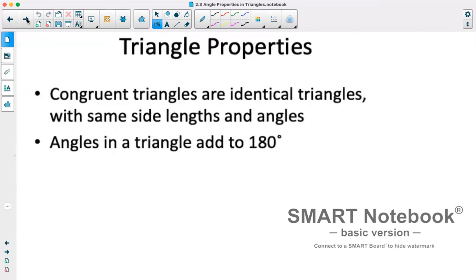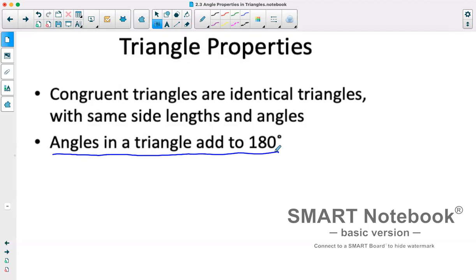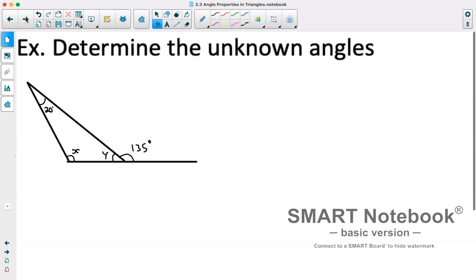Triangle properties: congruent triangles are identical triangles with the same side lengths and angles. If you're asked whether two triangles are congruent, you're checking for the exact same angles and exact same side lengths. The key point for this section is that angles in a triangle add up to 180 degrees.